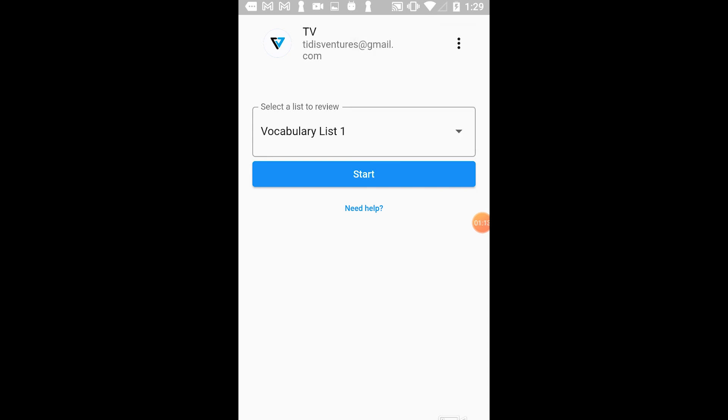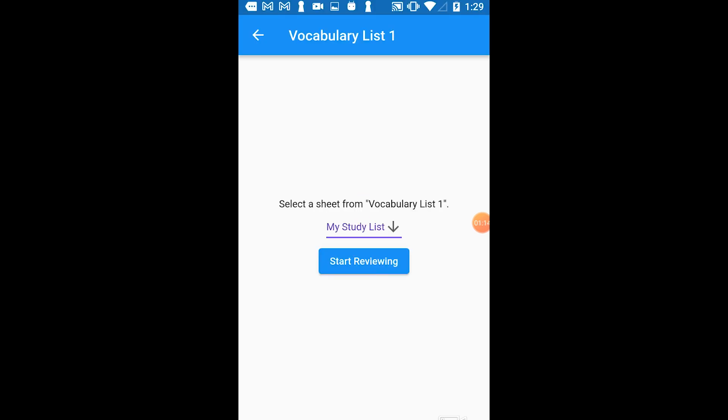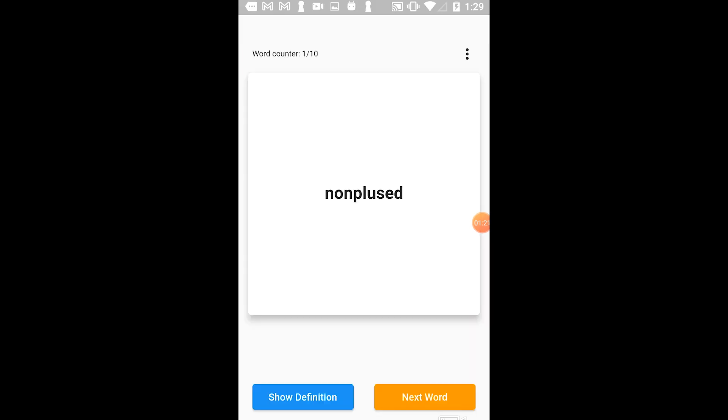Next, tap Start. Now I have to select the sheet in the file that I want to review. I'm going to select My Study List and tap Start Reviewing. Now Flashcard Lab will randomize the order of the words shown to me as I review the material.